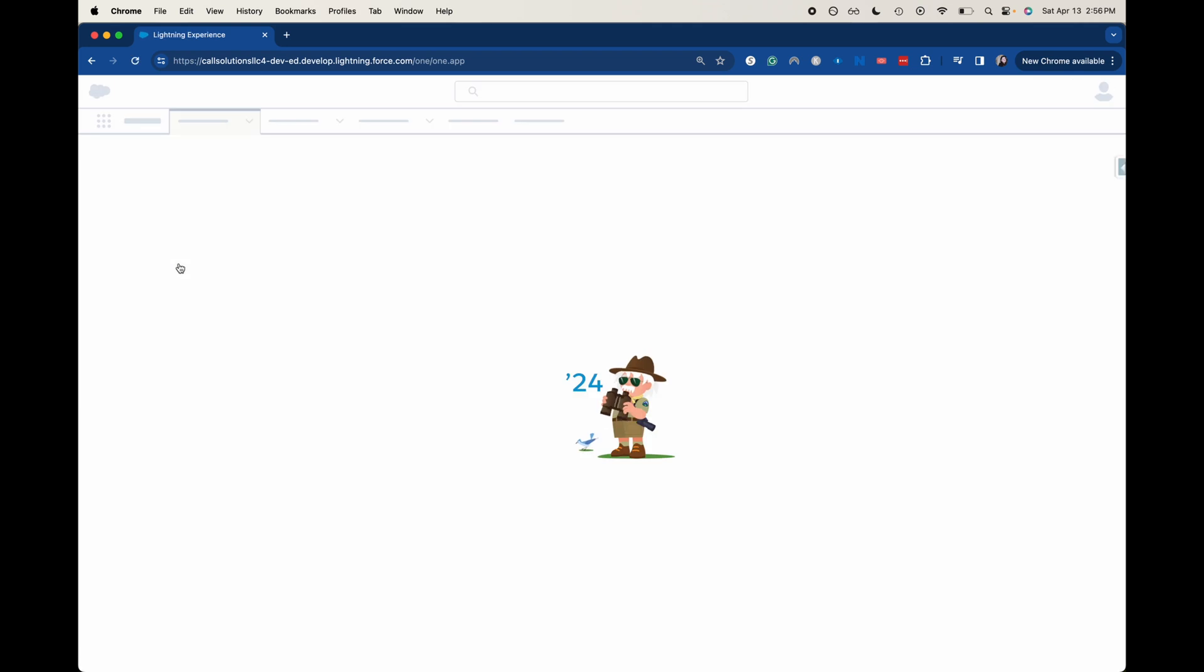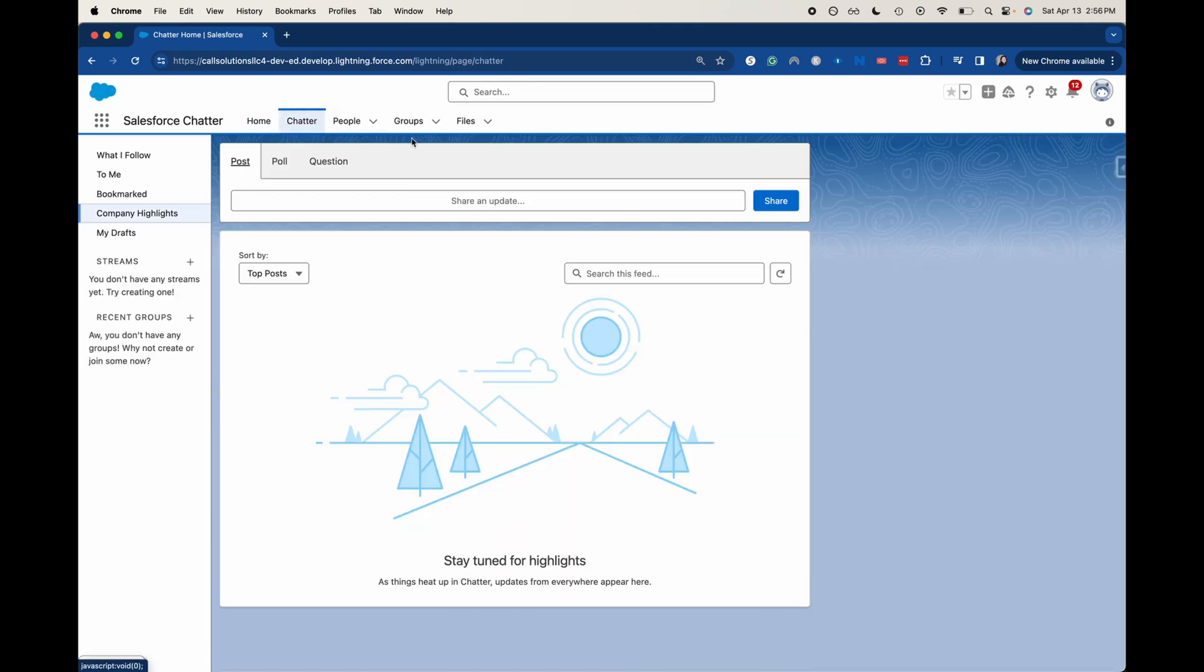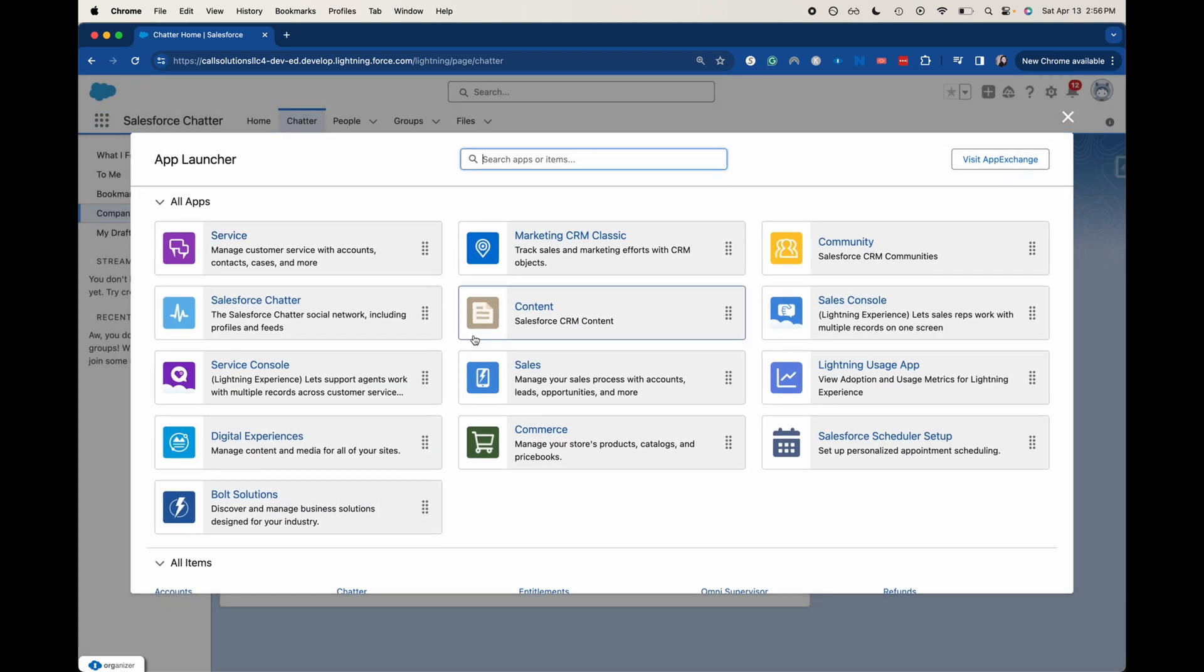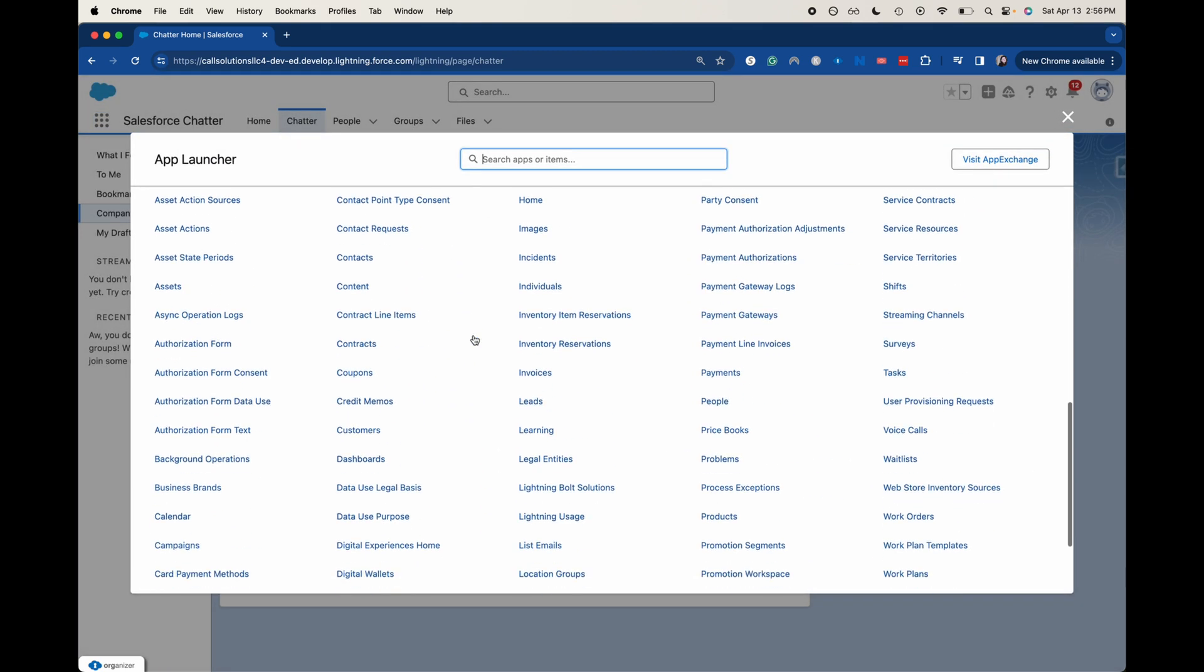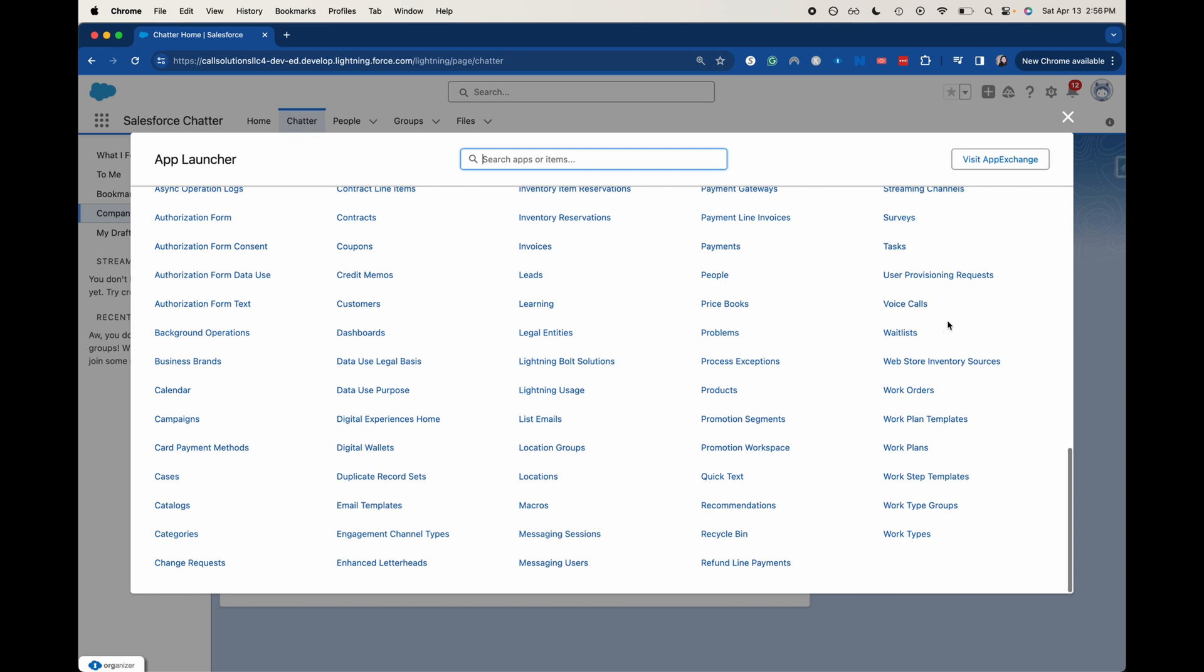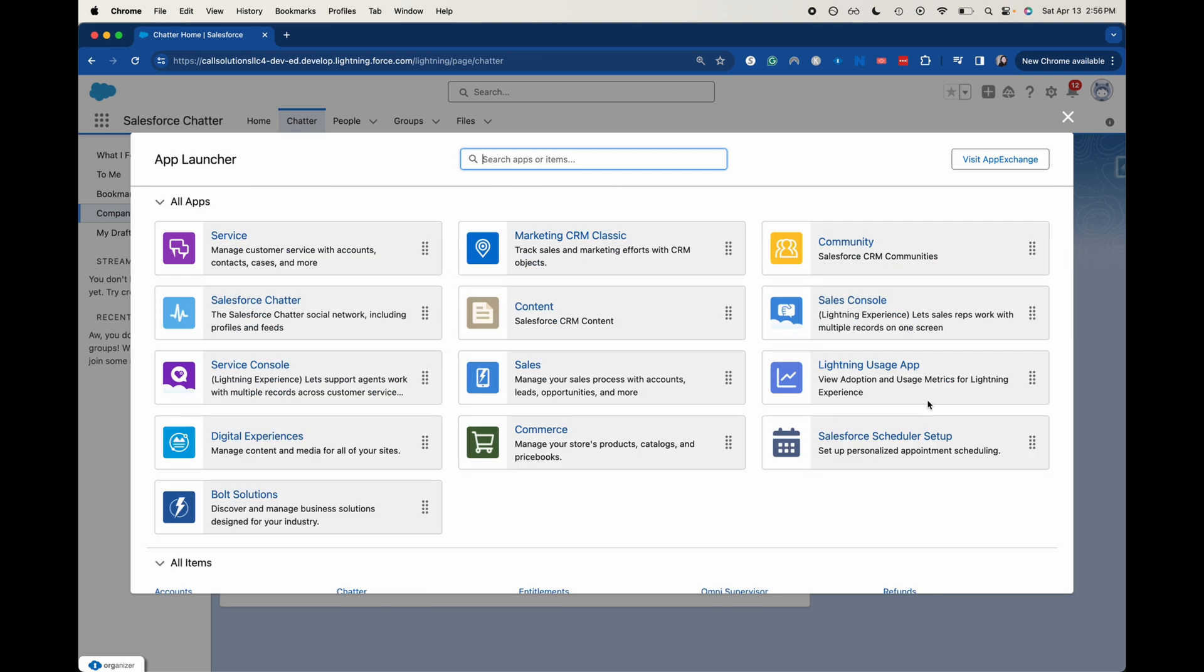You can go into a Salesforce chatter app and then you have different pieces of functionality up here. A lot of people know that if you go to view all, you can search for all those individual pieces. So they're not as neatly together. So those are apps.